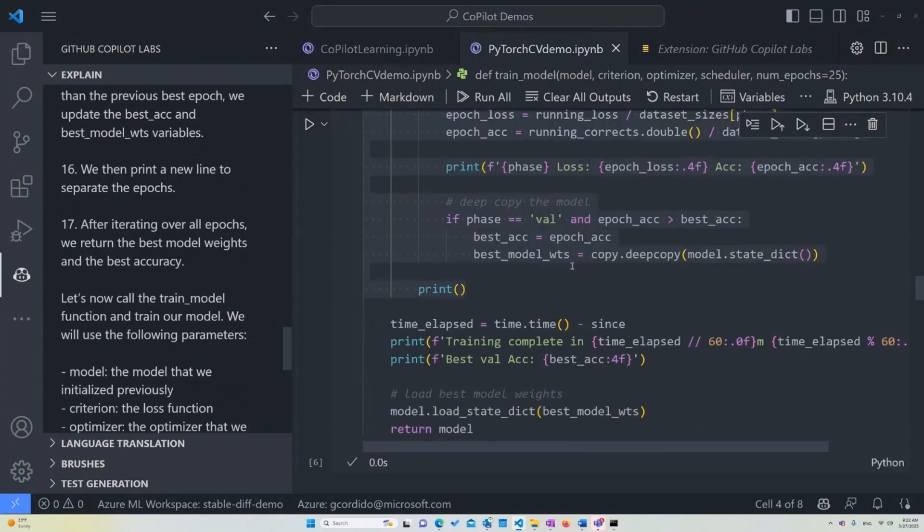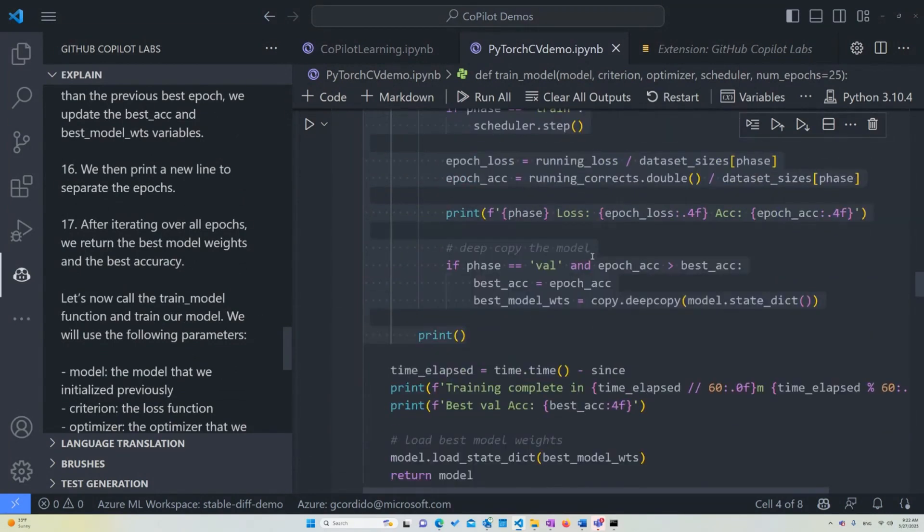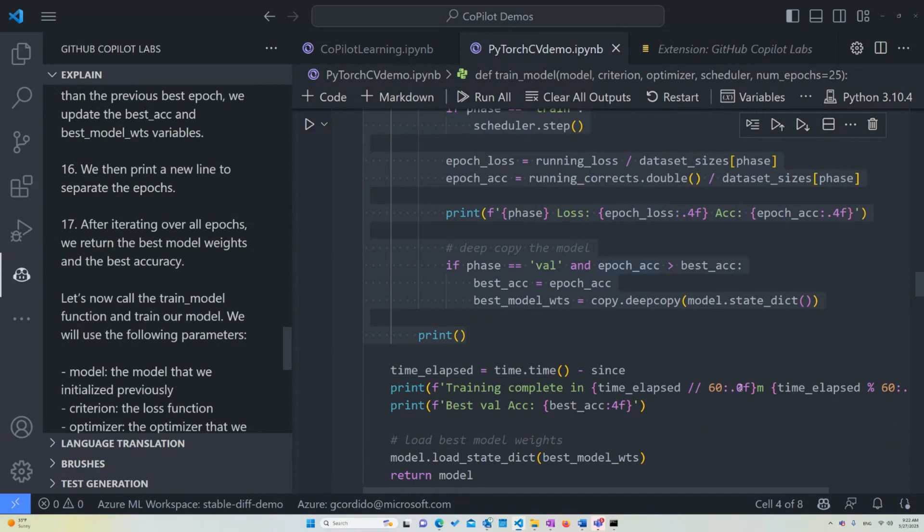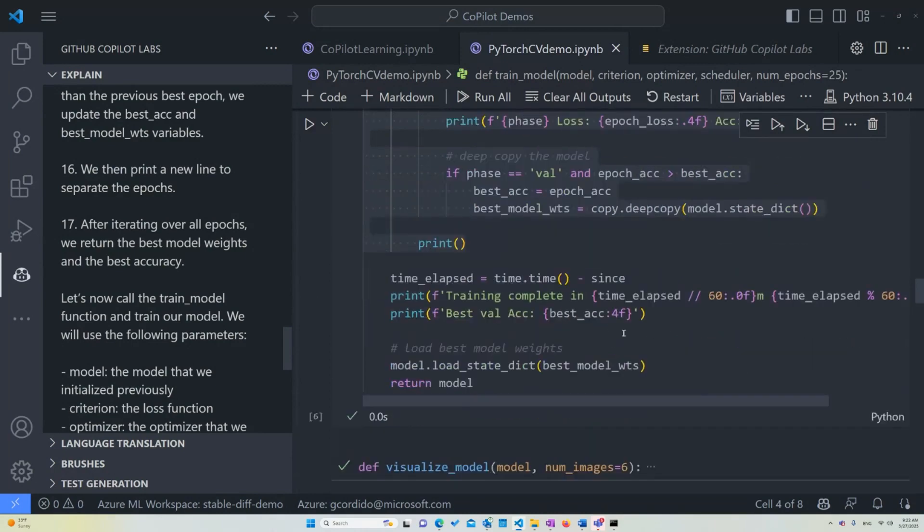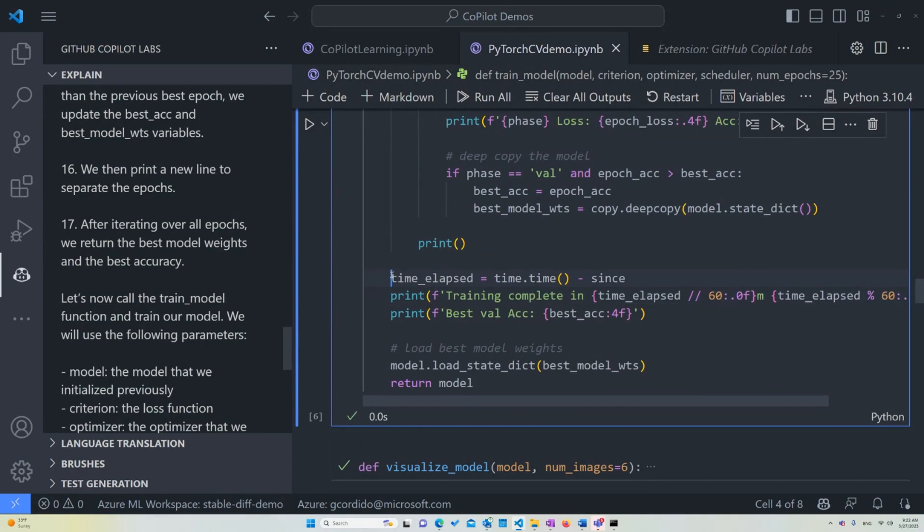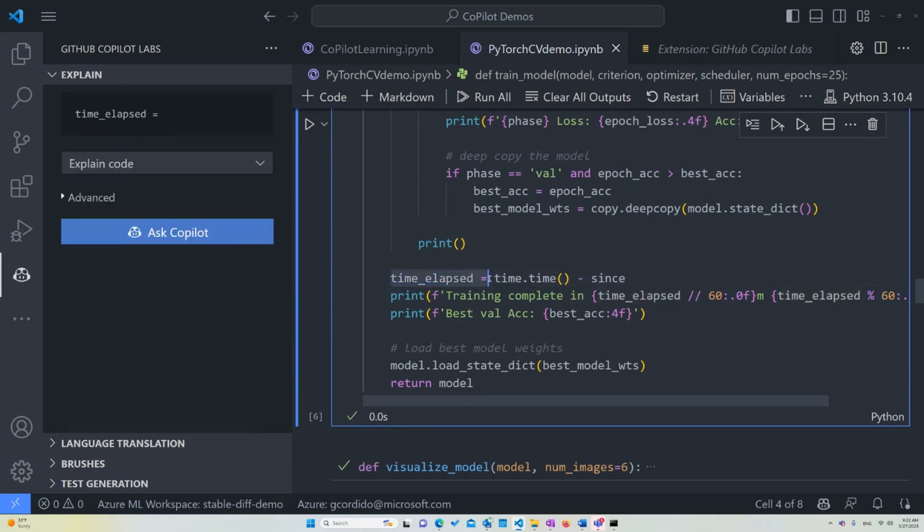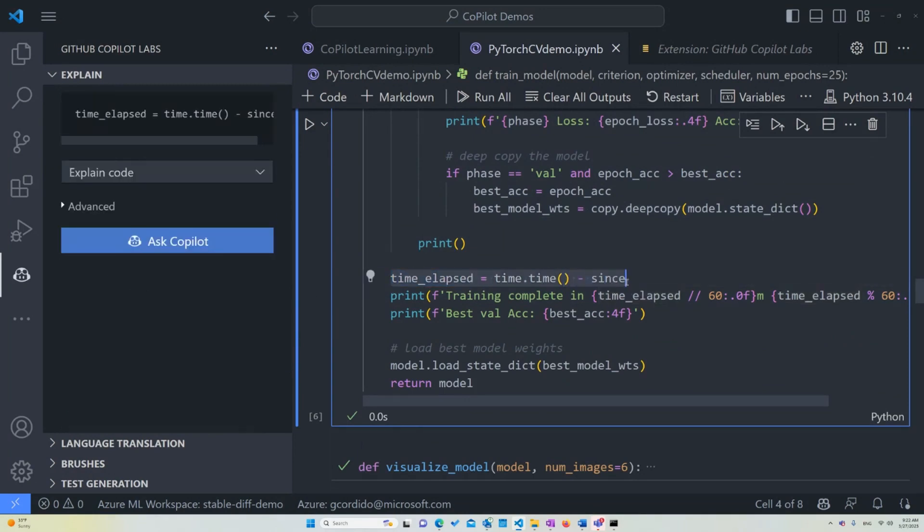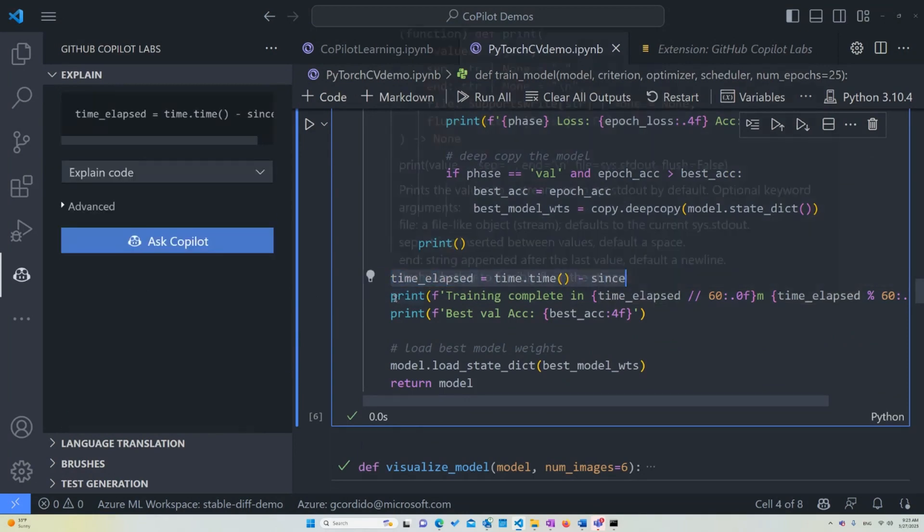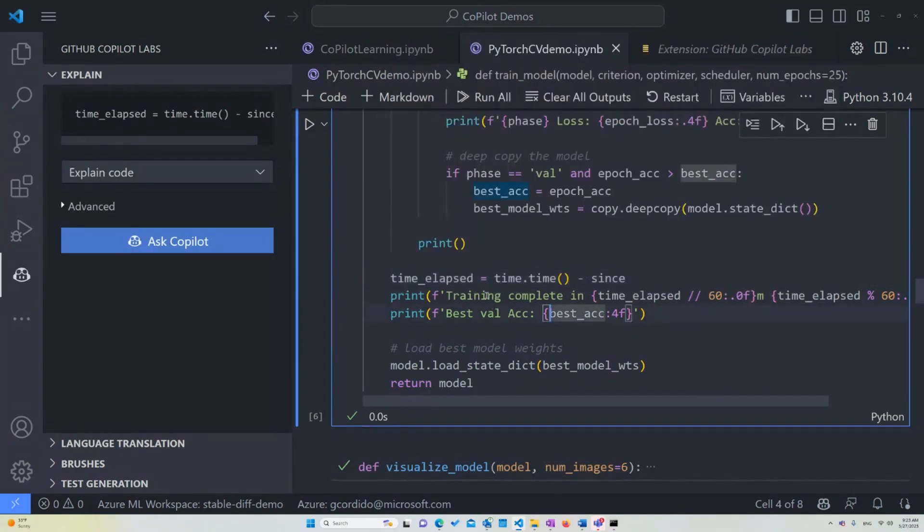After iterating over all epochs, we return the best model weights and the best accuracy, and then we can call the train_model function to train the model. Keep in mind that this is basically just the general idea of the model. This is what's going to be ensuring that the data that the model is learning to label is labeled properly. After this, you can see that we can ask the time elapsed just to figure out how much time has happened, and it'll tell you the training complete and so on, and the best value accuracy is this one and so on. At the end, it just returns the model.